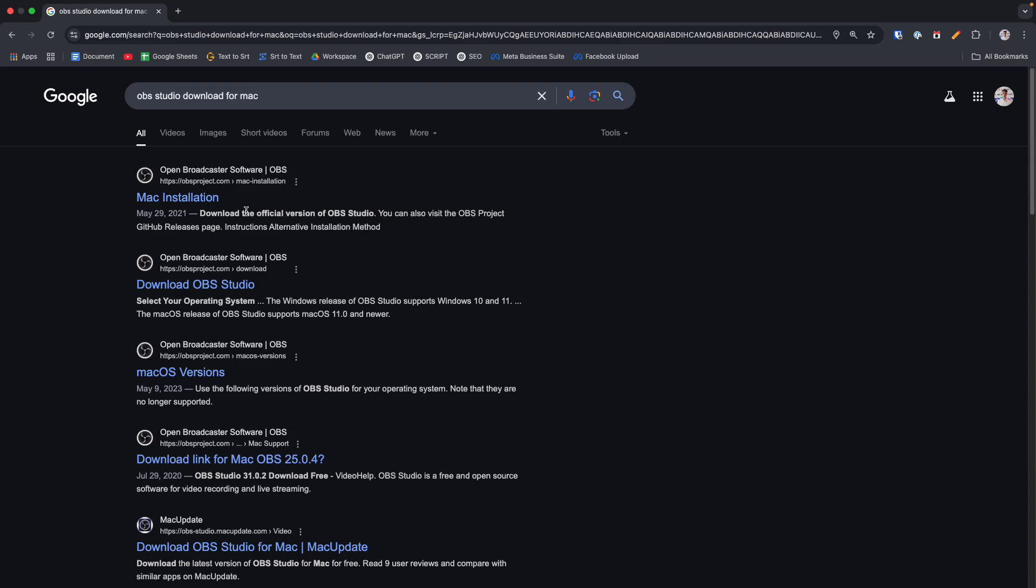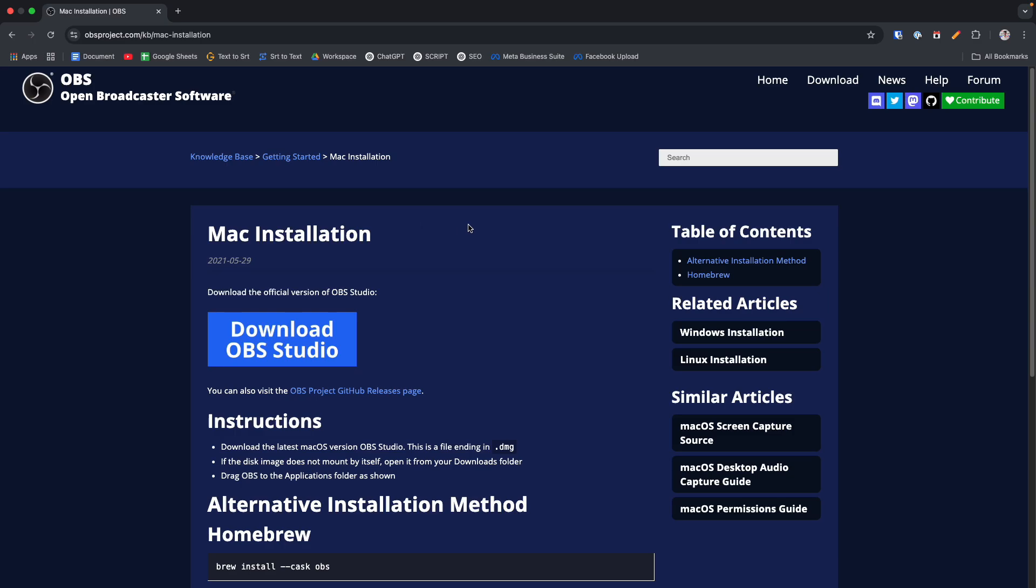With the domain obsproject.com, click on it and after then you have to click on this download button on the top right corner.